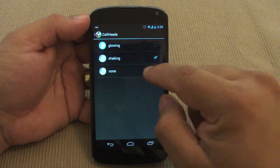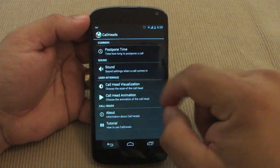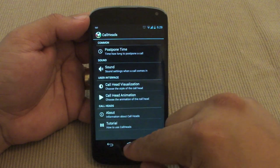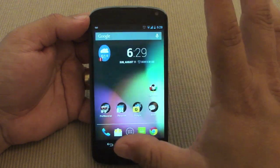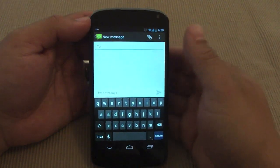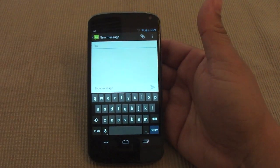You've got a couple of animation options for when the widget pops up — it could be glowing, shaking, or none. Right now by default it's glowing, so let's leave it there. That's it — it's a very simple app but it works great when you're inside another app.